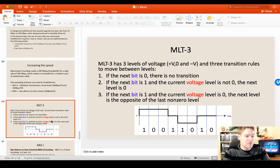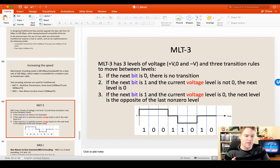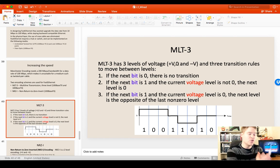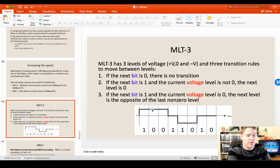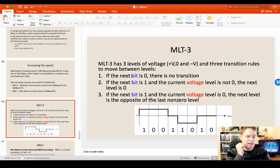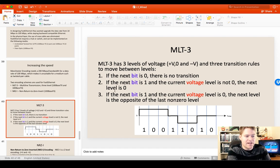MLT-3 has three rules. Rule one: if the next bit is a zero, you're not going to do anything — you just continue the signal at the voltage it's currently at. Rule two: if the next bit is one and the current voltage level is not zero, the next level is going to be zero. Unlike Manchester encoding where we only had positive and negative, now we have three levels of voltage: positive, zero (neutral), and negative.